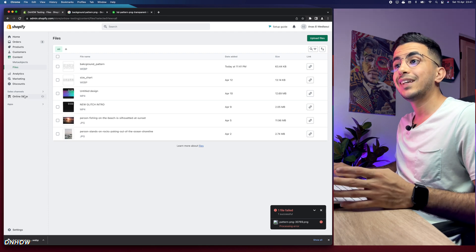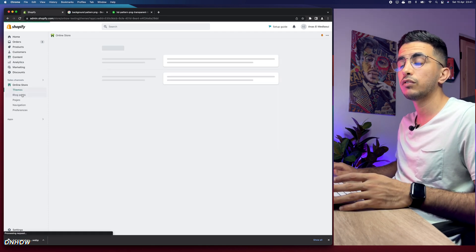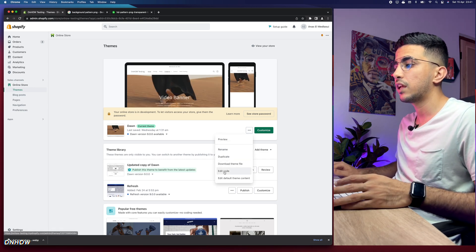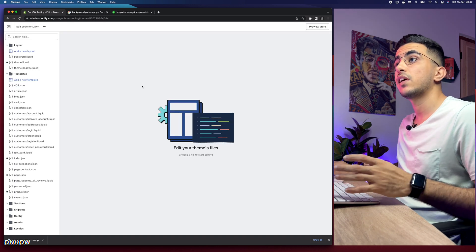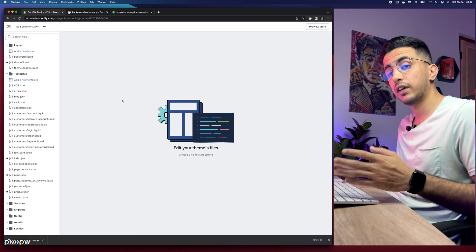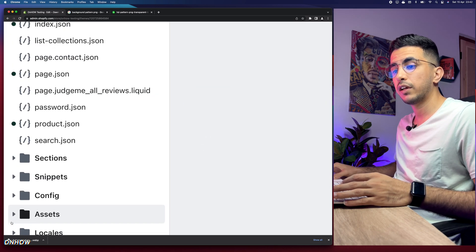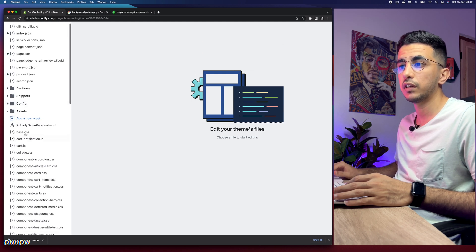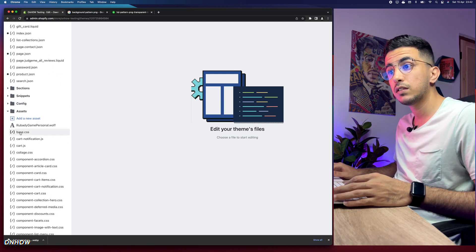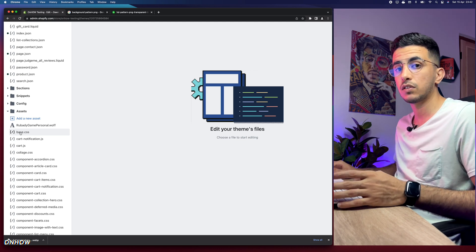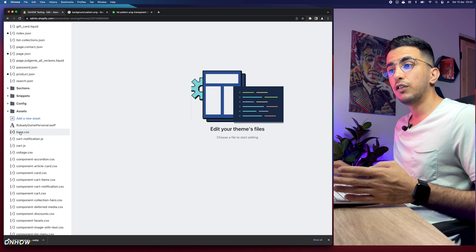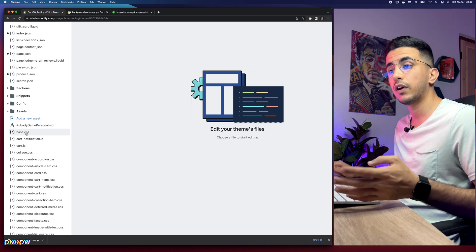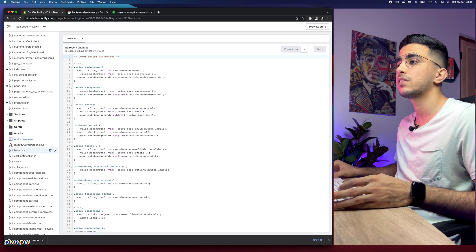The next thing we need to do is head over to the theme editor. Click on 'Online Store', then click on the three dots on the left of the 'Customize' button, and after that click on 'Edit Code'. Once you're in the code editor, scroll down and access the 'Assets' folder, where you should see a bunch of CSS files. Access the base.css or theme.css depending on which theme you are using.